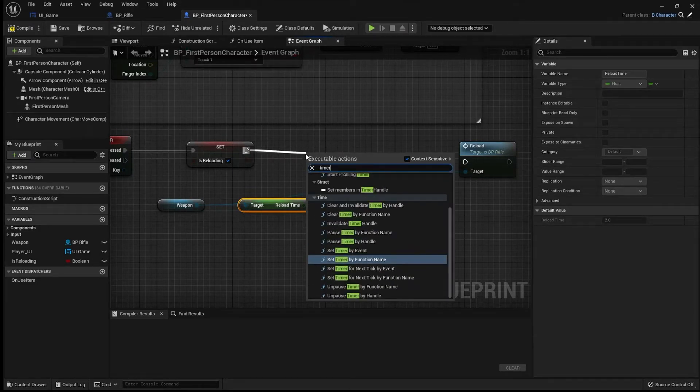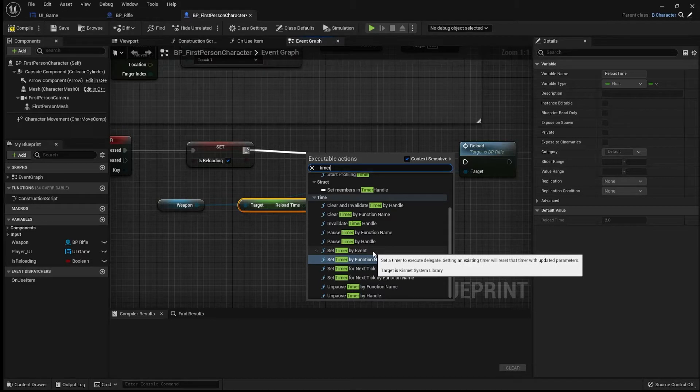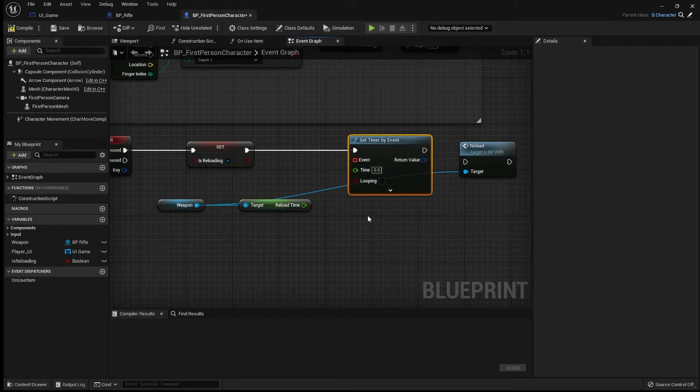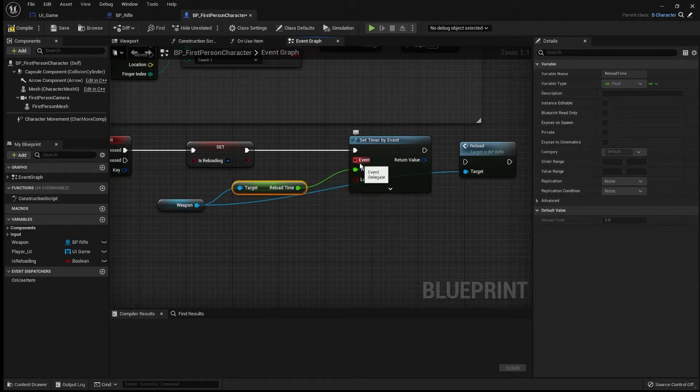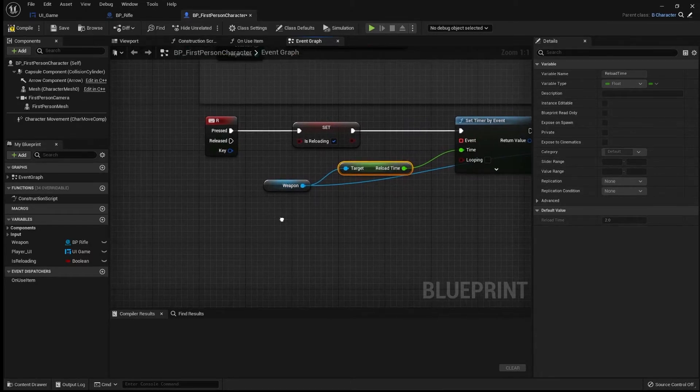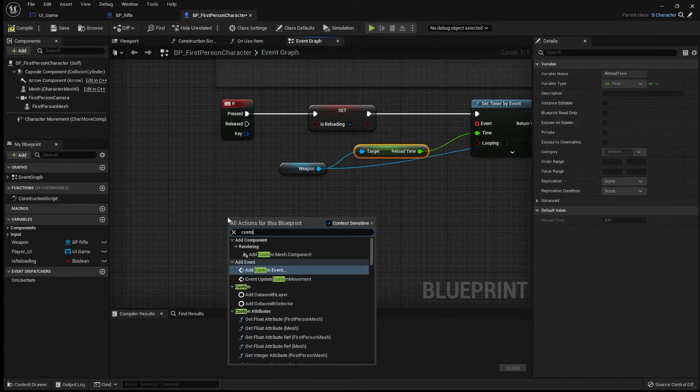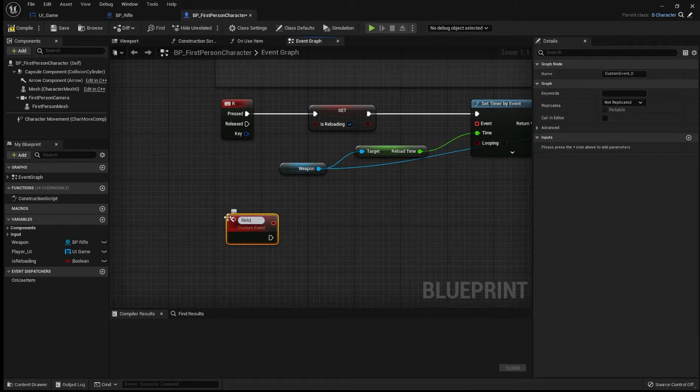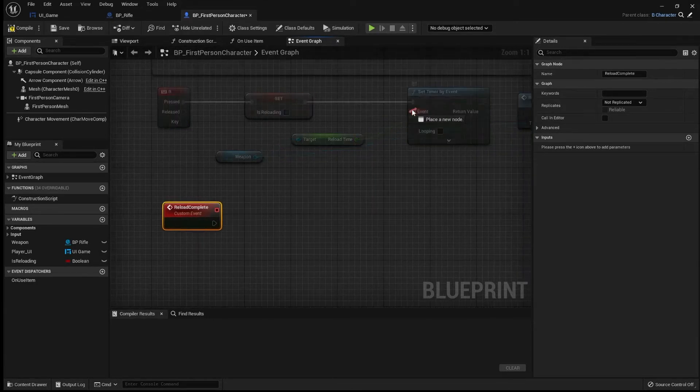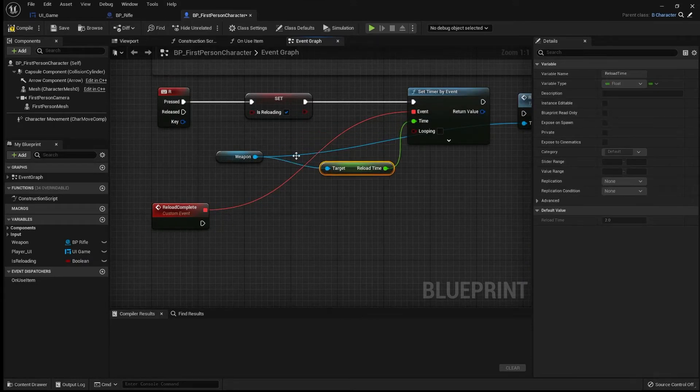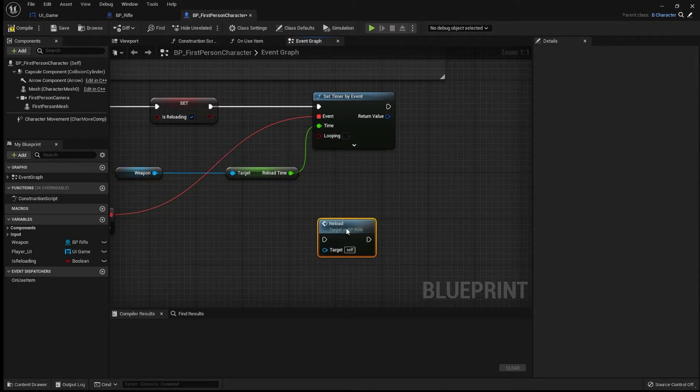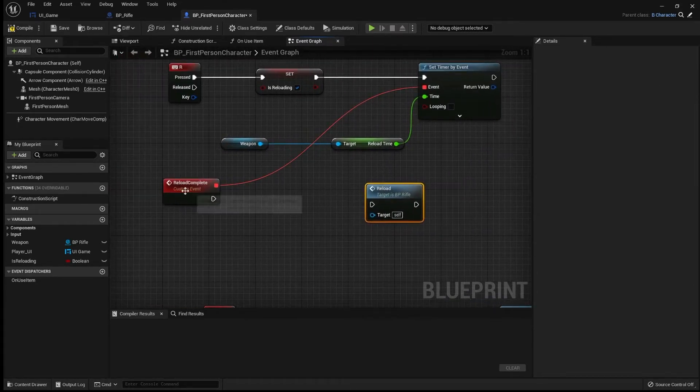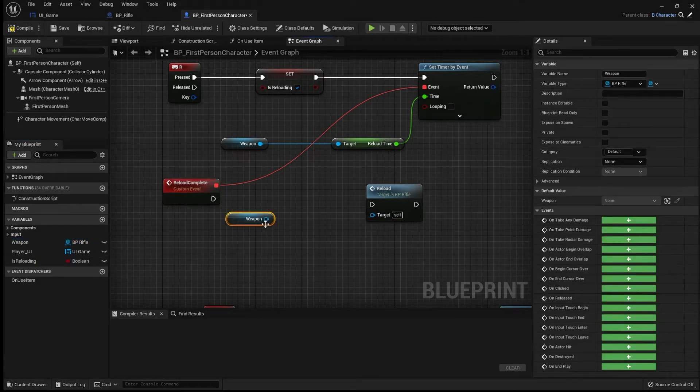Don't be scared of them. And I'm going to call this one here, set timer by event. So what this effectively does is it starts a timer. And once the timer is over, it's going to call an event. And our event is going to be a new custom event. And I'm going to call this reload complete. Let's drag that out in here. And when the reload complete event gets called, our weapon is going to reload.